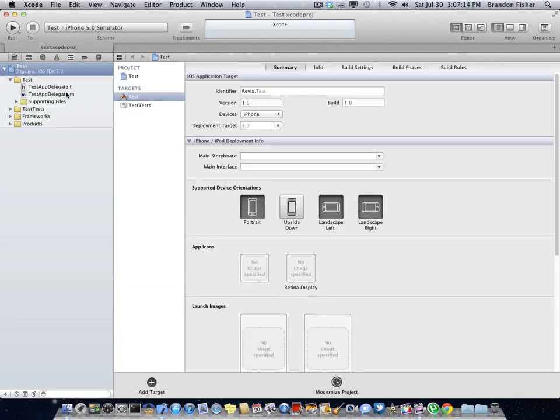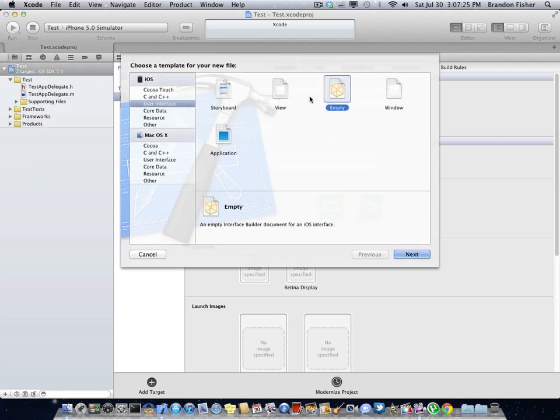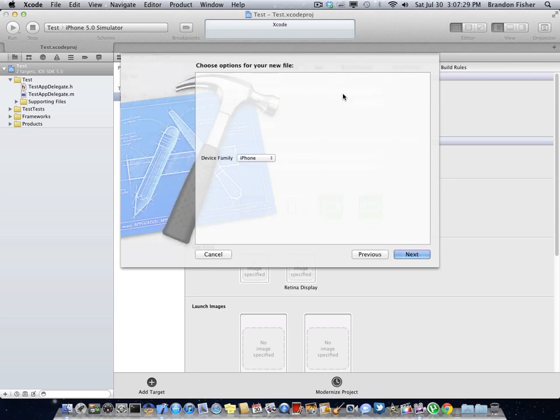Now, as you can see, there's no zip file under the app delegates where there actually should be one. To get this, you need to right-click, click new file on your test or whatever you name it. Go to user interface under iOS, create an empty application.